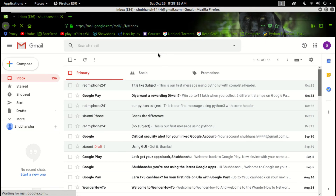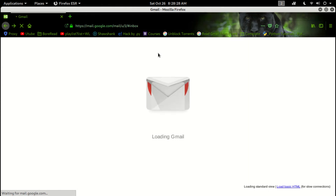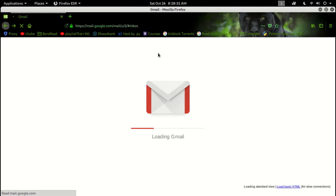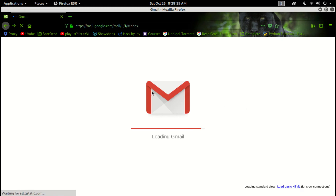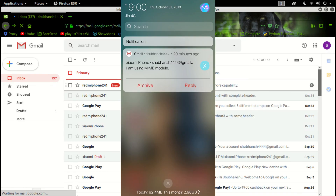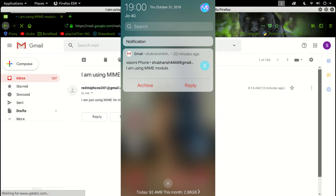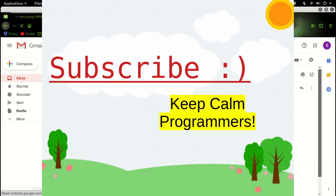Sorry for the slow internet connection — loading, loading... finally loaded! So the message is there. I'm using the MIME module and everything is perfectly fine — from, to, date, subject — everything is there.